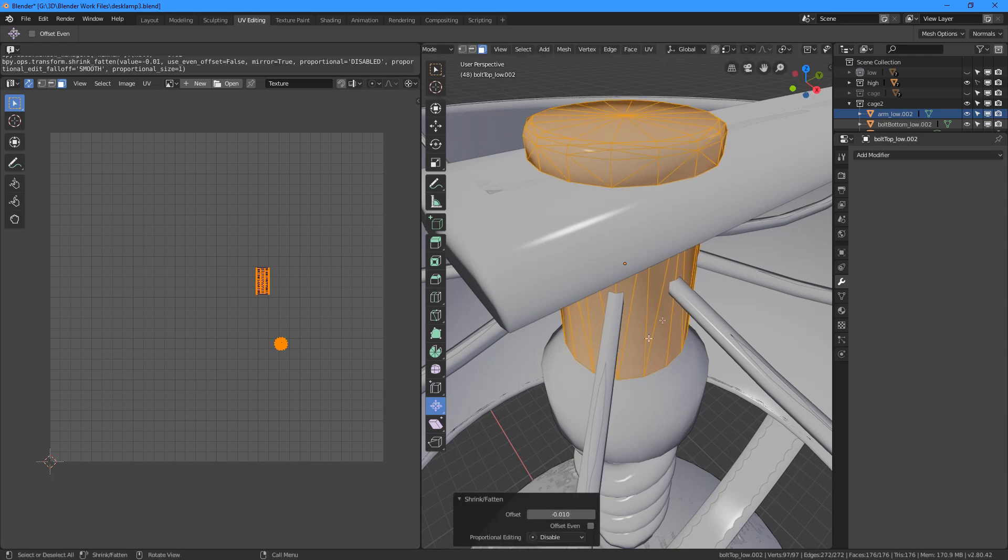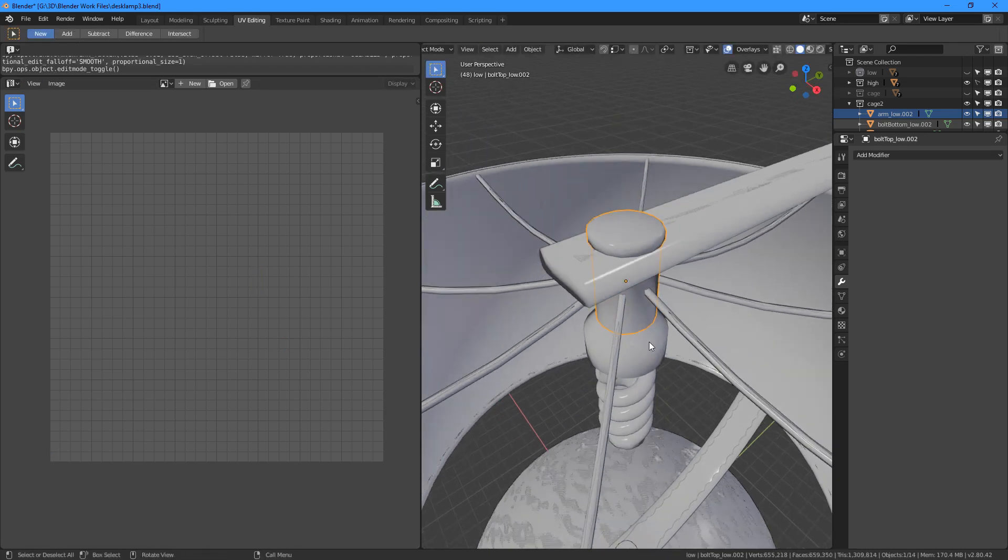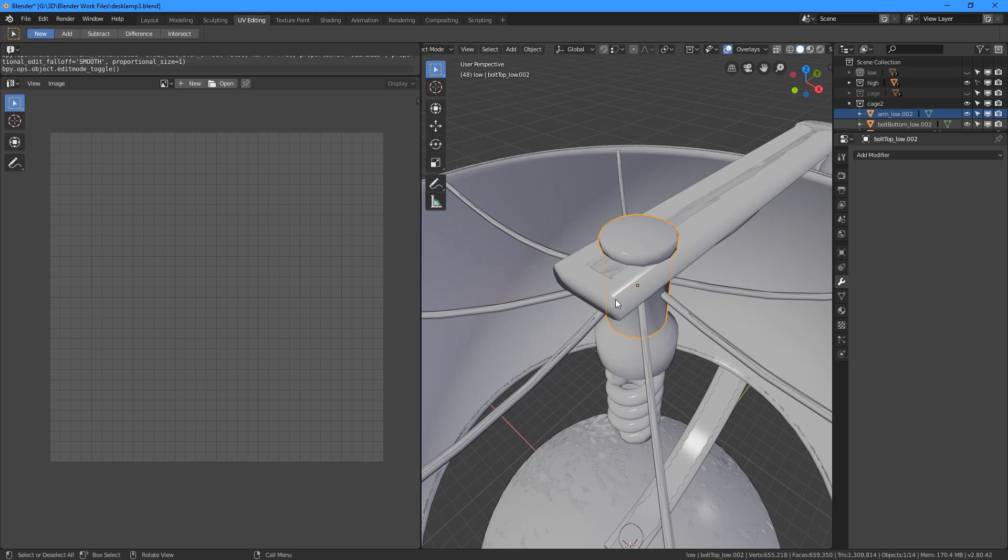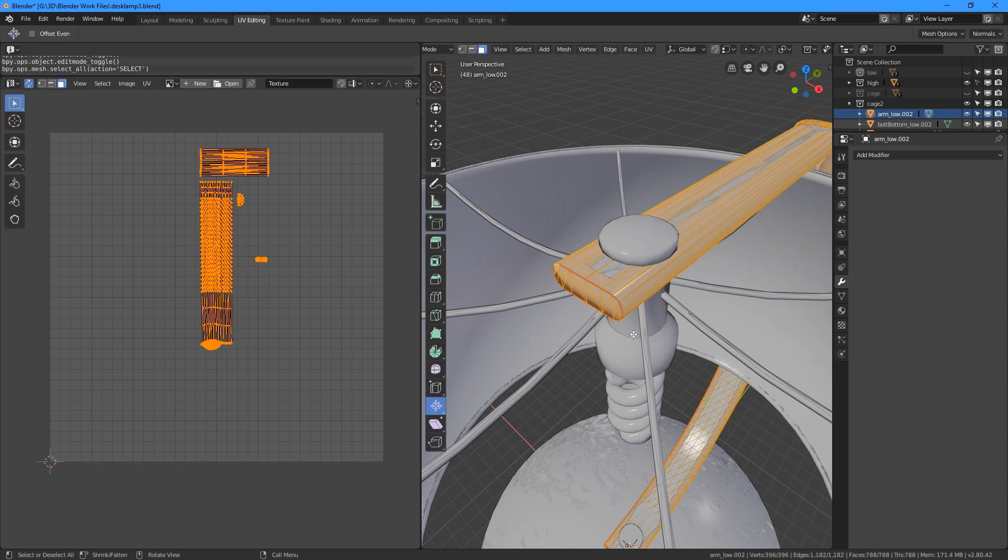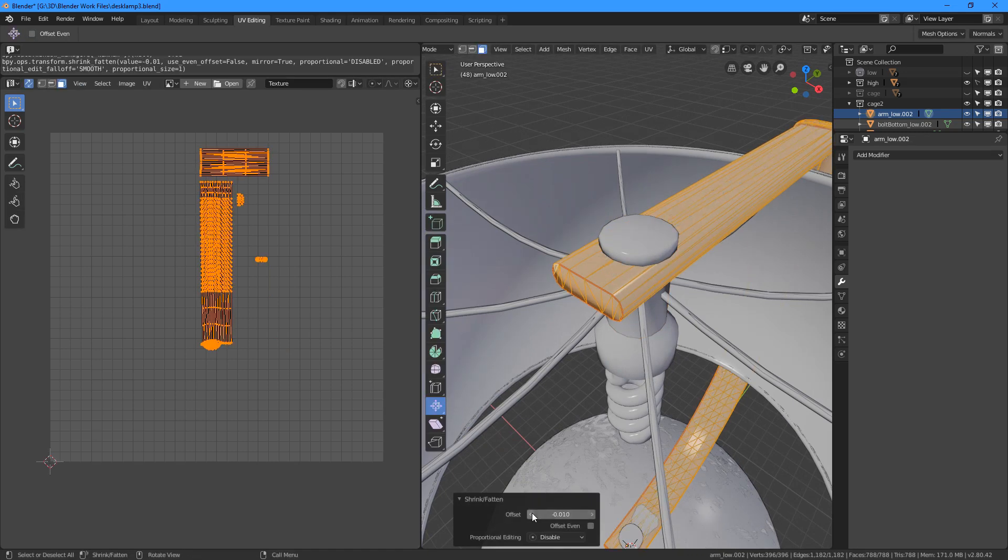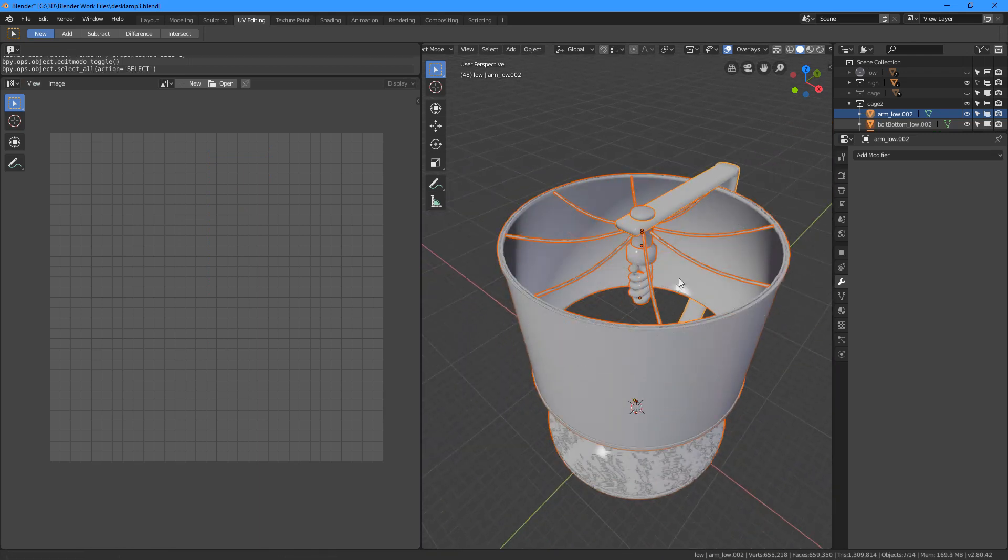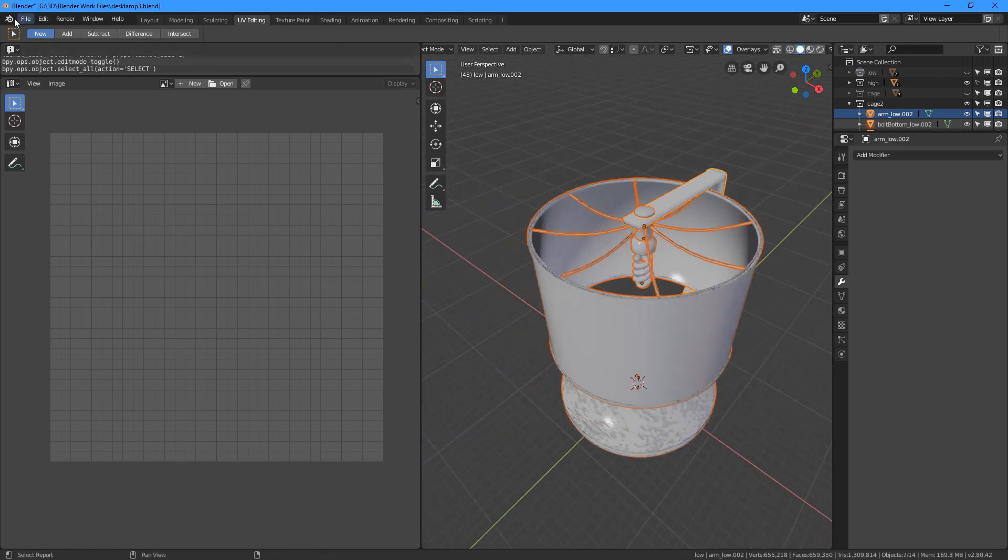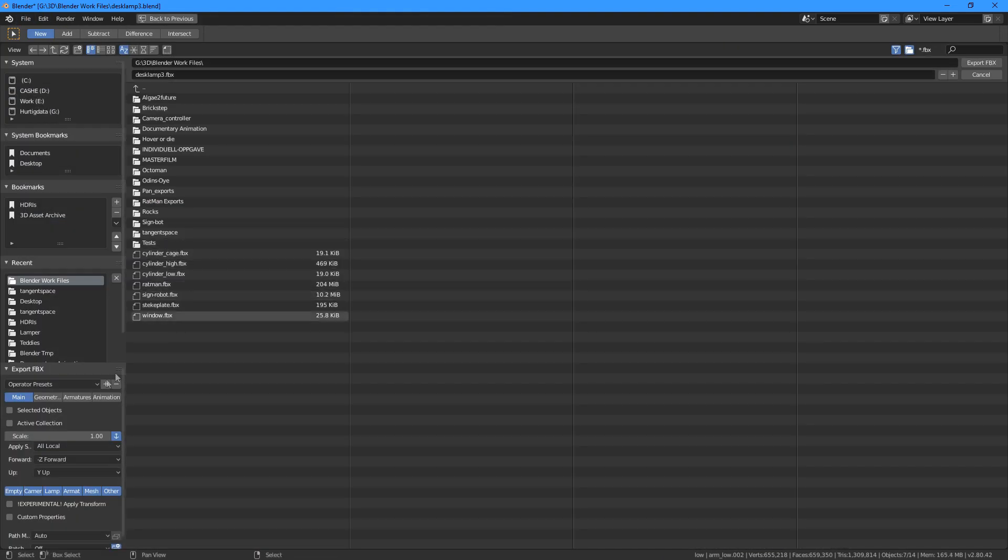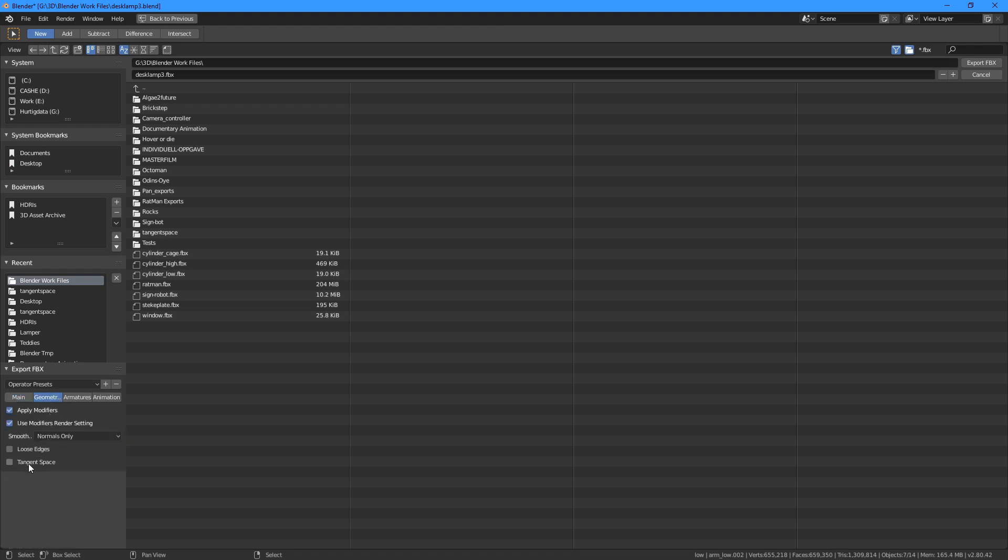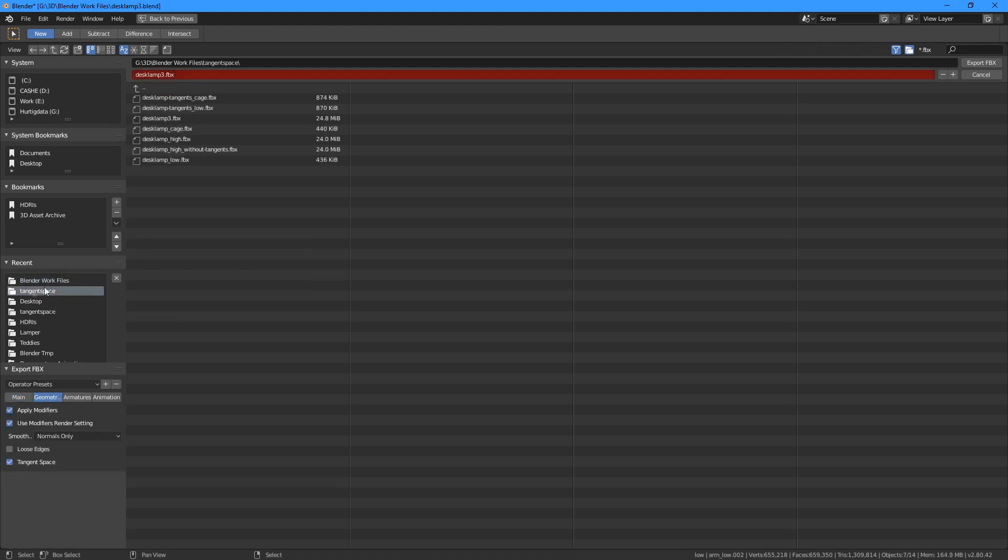So if we are absolutely sure that it will have the same triangulation and UV layout, we can then export it. This time we include the tangents again, just to make sure the tangents are the same between the low poly and the cage model, no matter what tangent space the bakery is using.